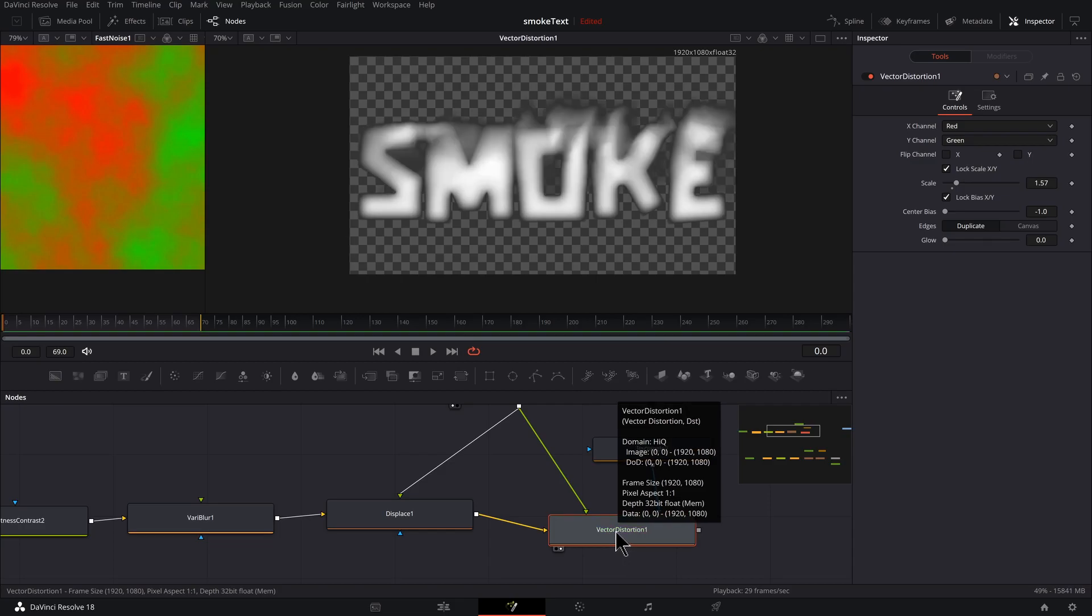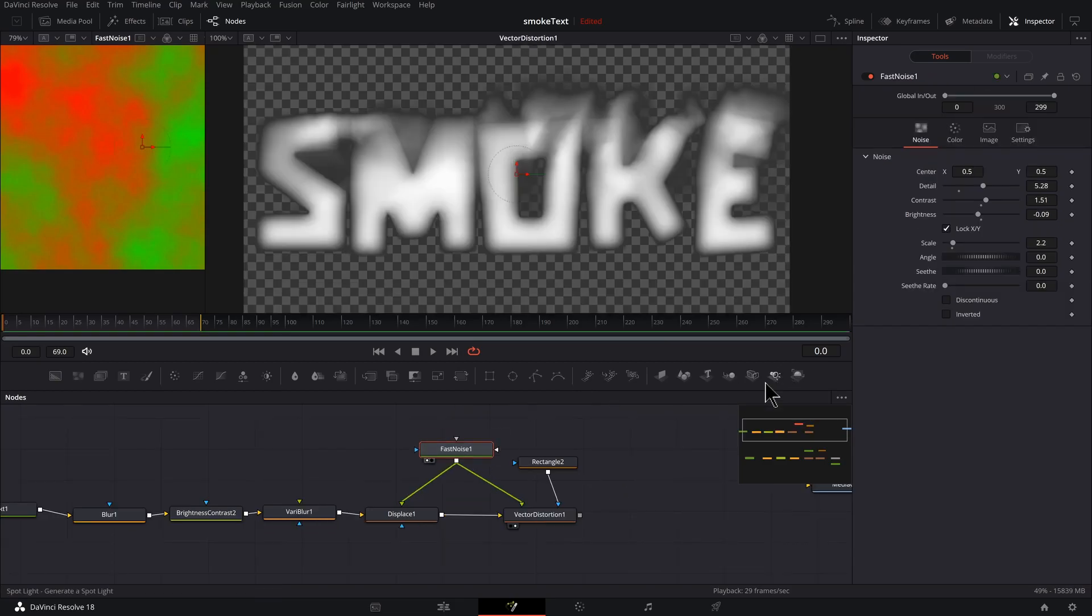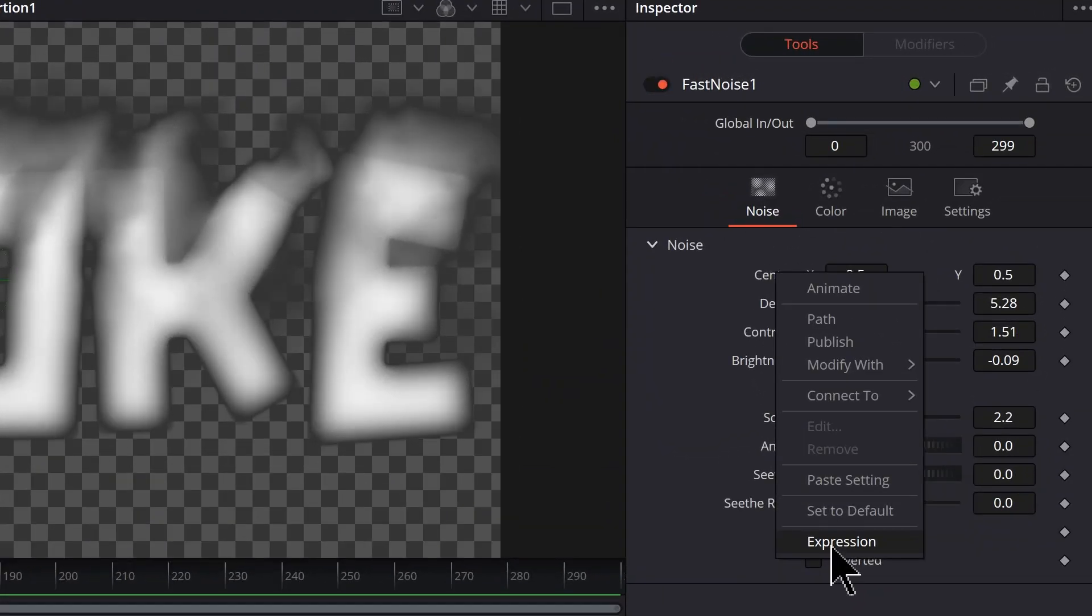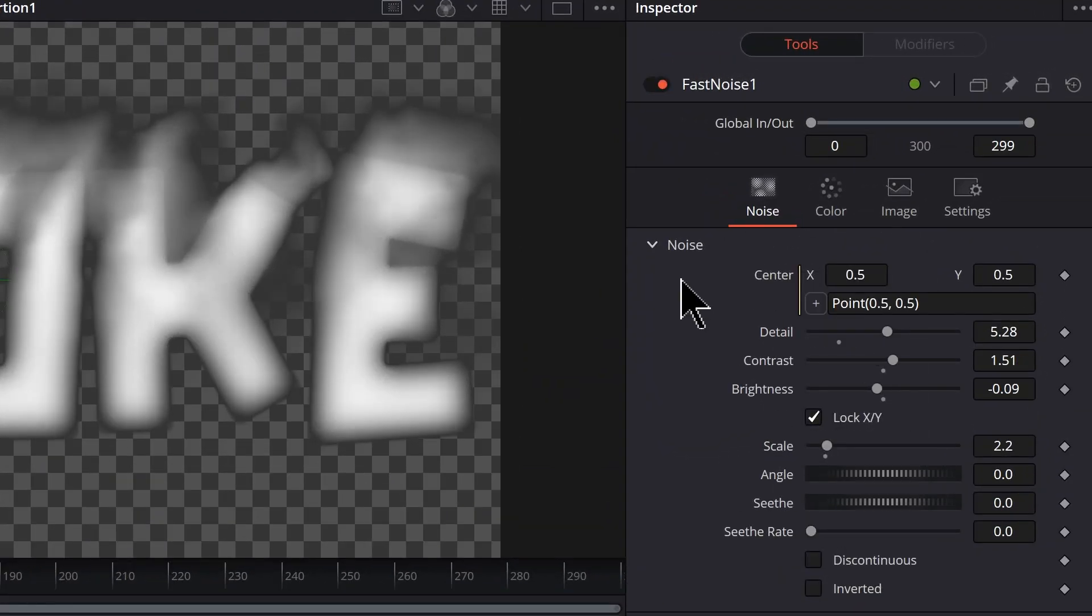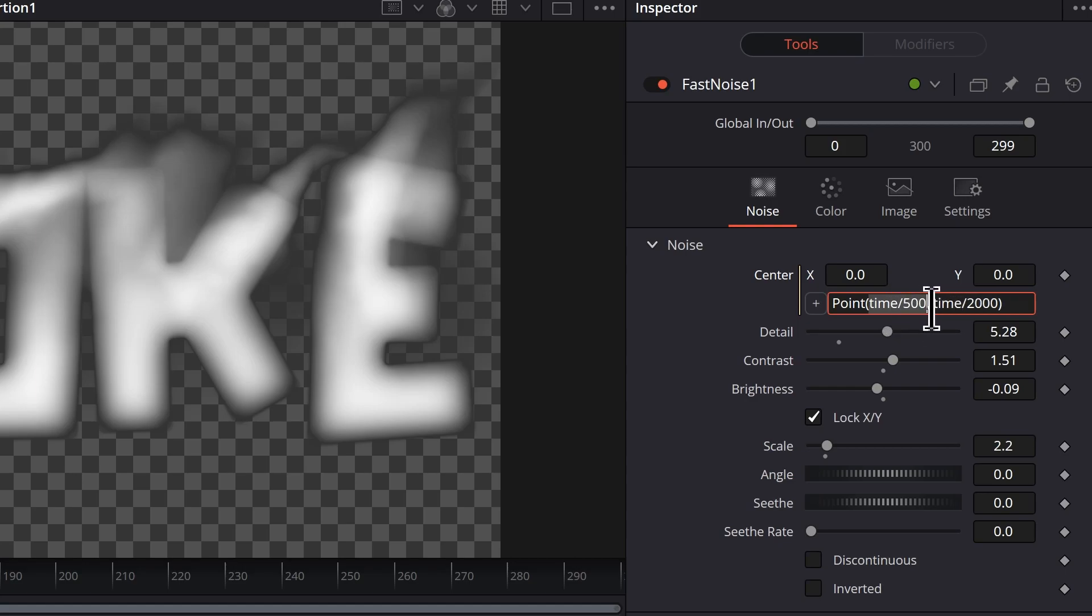And let's go back to Vector Distortion, press two to preview that. Let's add some animation to the smoke. So I'm going to select Fast Noise, right-click on Center, and click Expression.